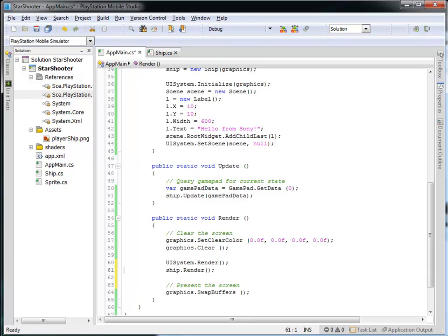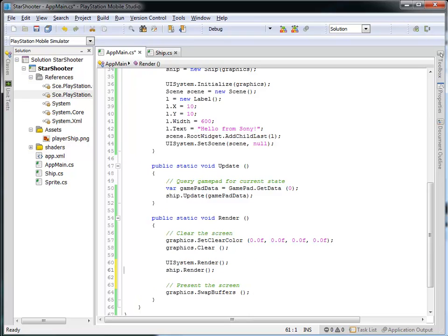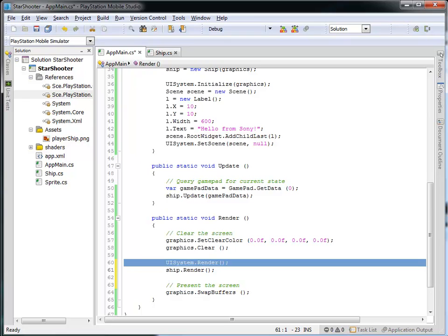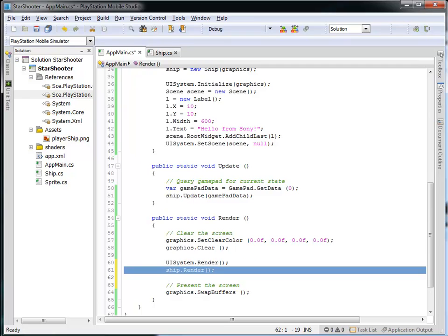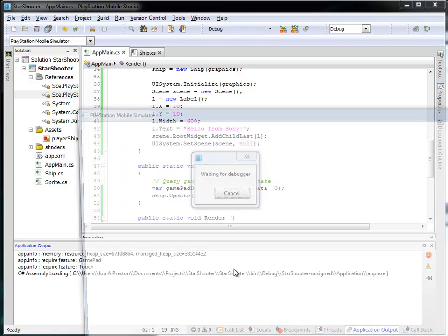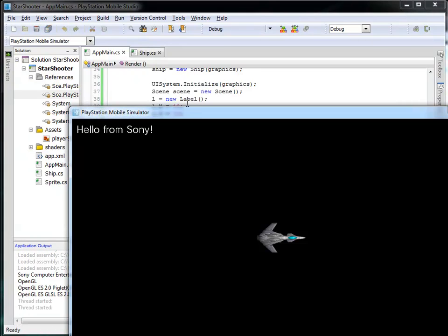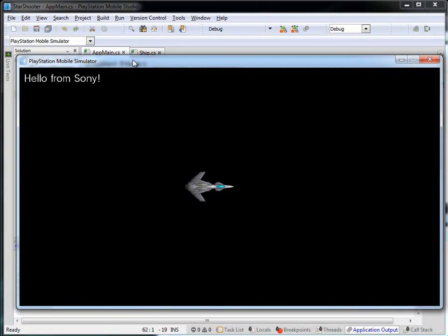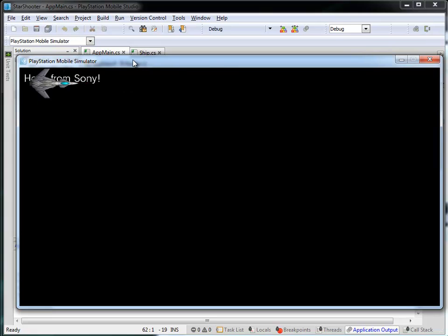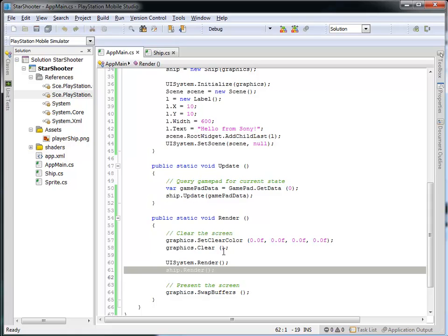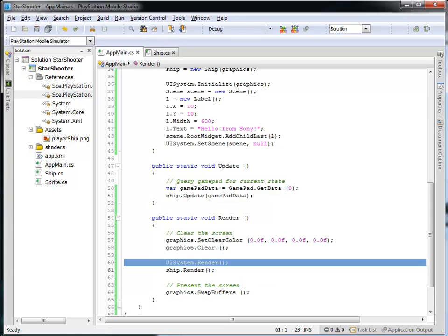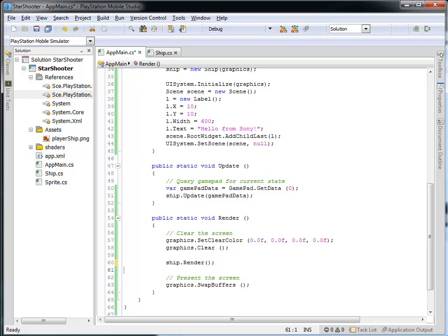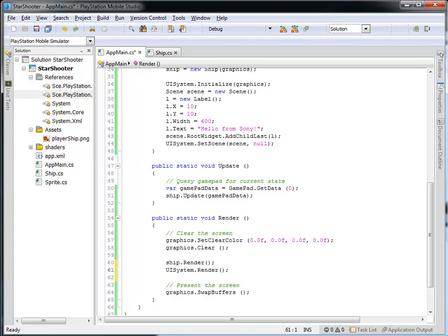So look what happens if we place the UI system render, or to render the scene, above the ship. Meaning I'm going to render the UI first, and then I'm going to render the ship. So let's run this and see what we get now. So everything looks the same, but if I bring the ship over here, notice the ship is on top of that label. So it depends, it's very important, and what is rendered is dependent upon the order in which you call the render. So I'd like my HUD, or my heads-up display, to be on top. So I'm going to render that last. So the UISystem.render should be at the end here.